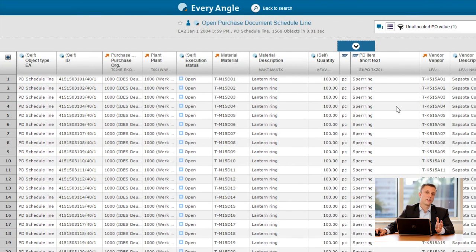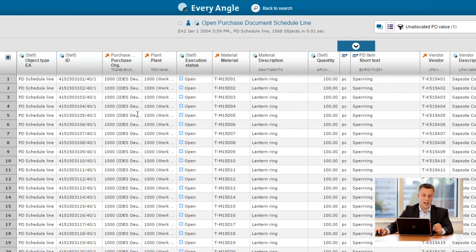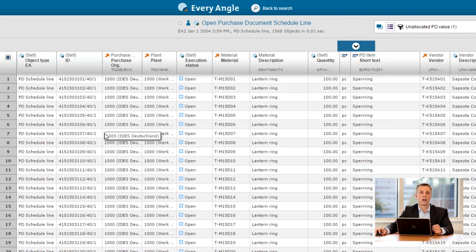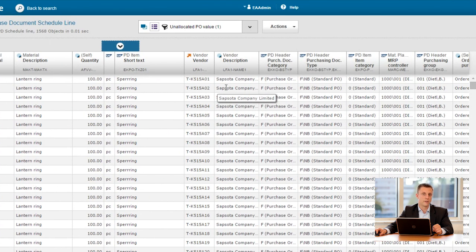So then I have all the details about the individual lines behind this 3 million. So we have information about the order number, the plant, the material involved, but also the vendor involved.